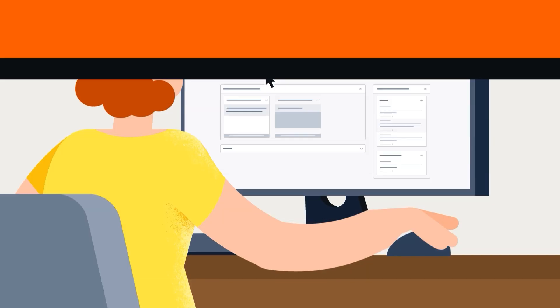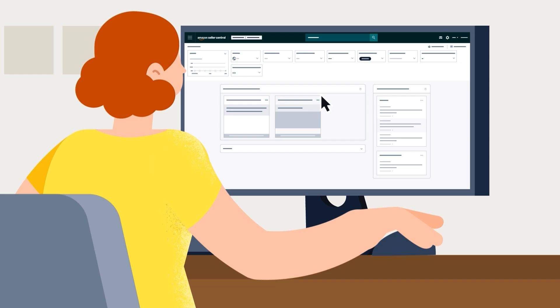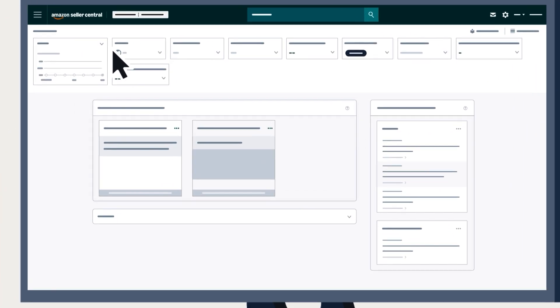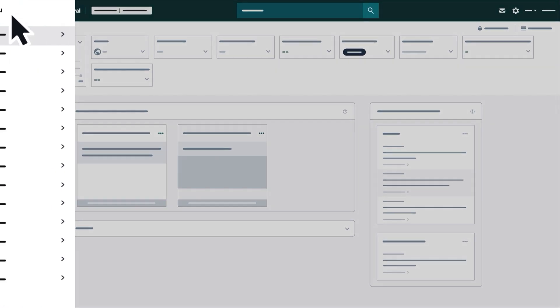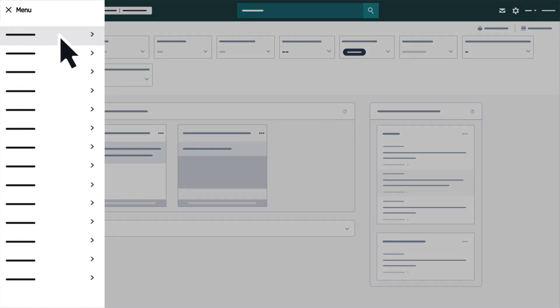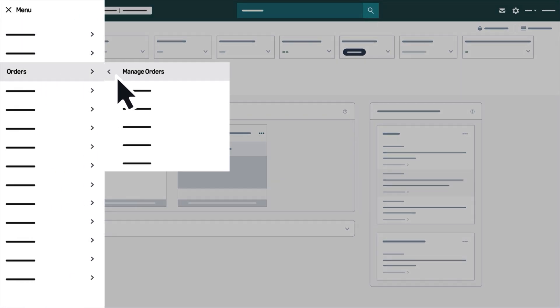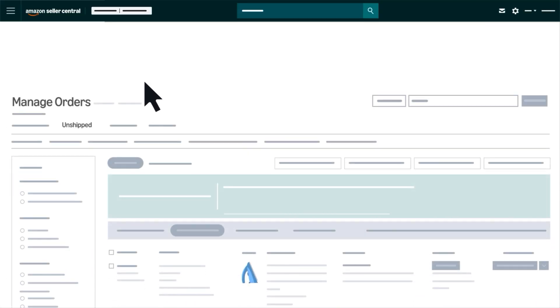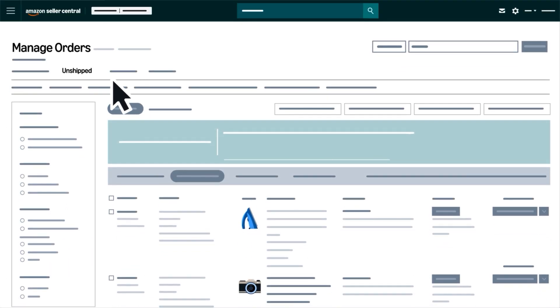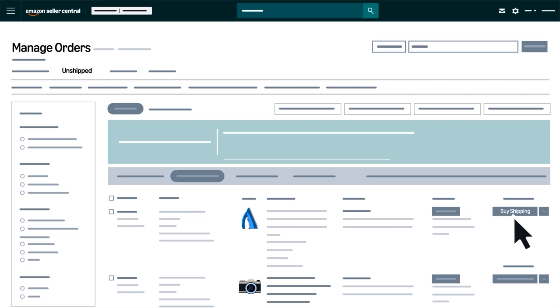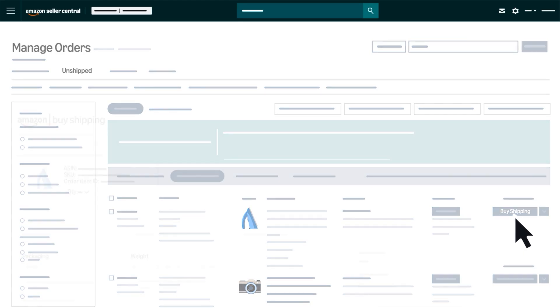To access the Manage Orders dashboard, hover over the Orders tab in the Seller Central main menu, then select Manage Orders. Navigate to the Unshipped tab, then choose the order you'd like to ship and select Buy Shipping.